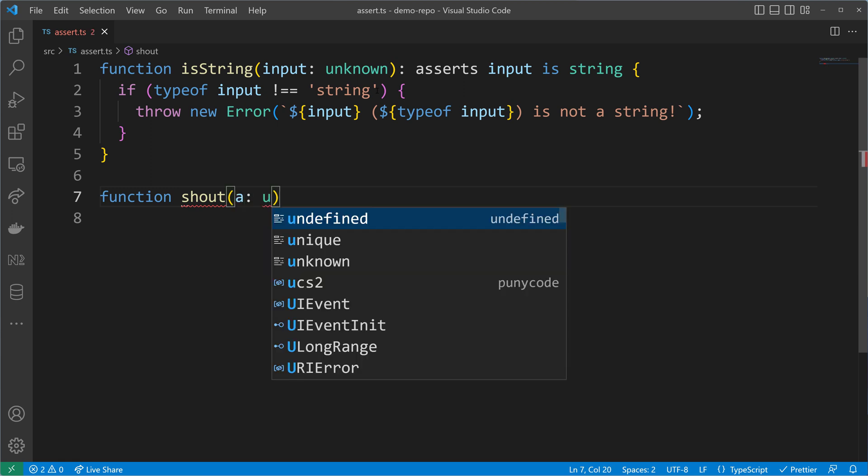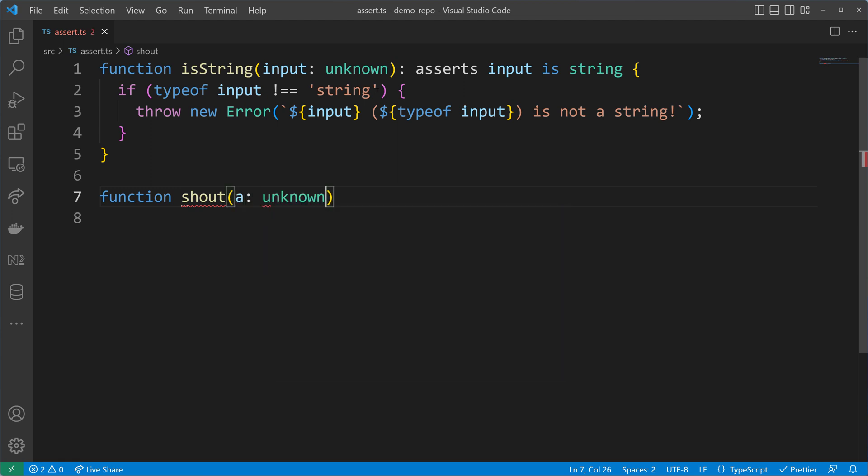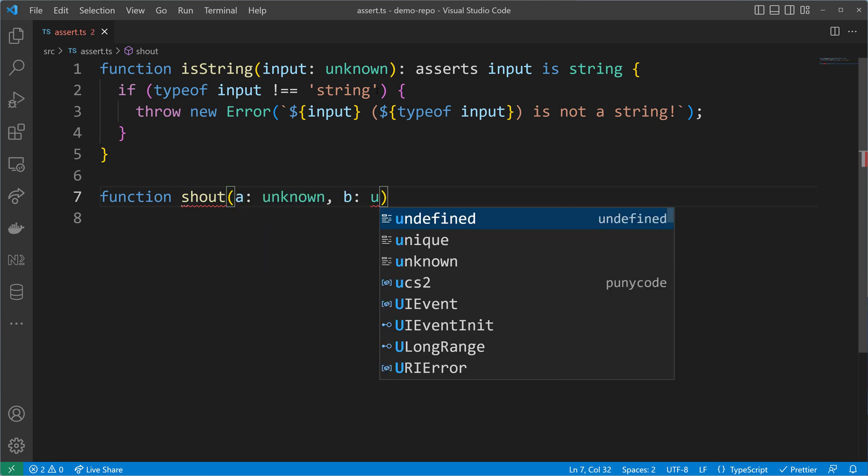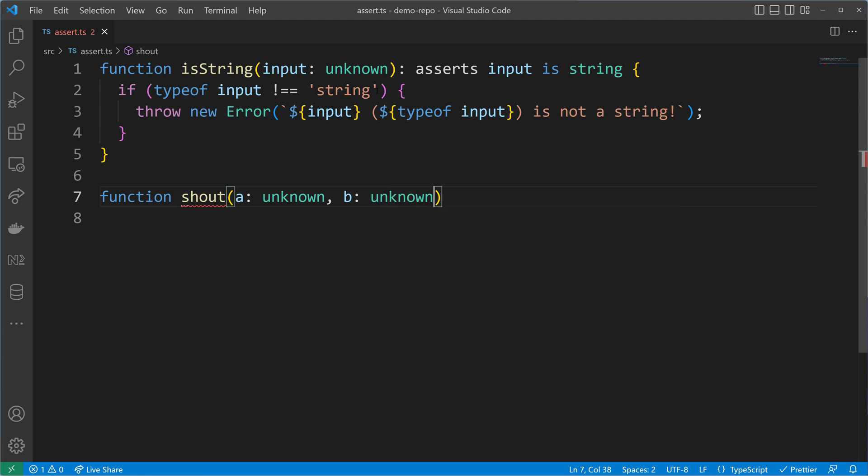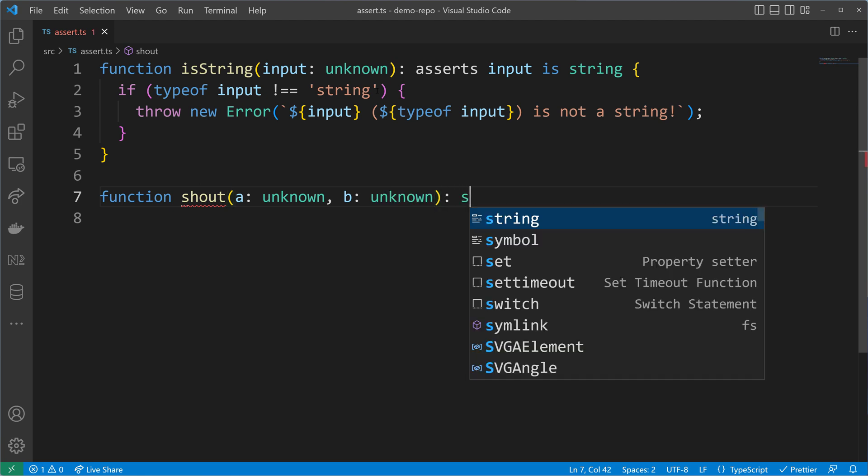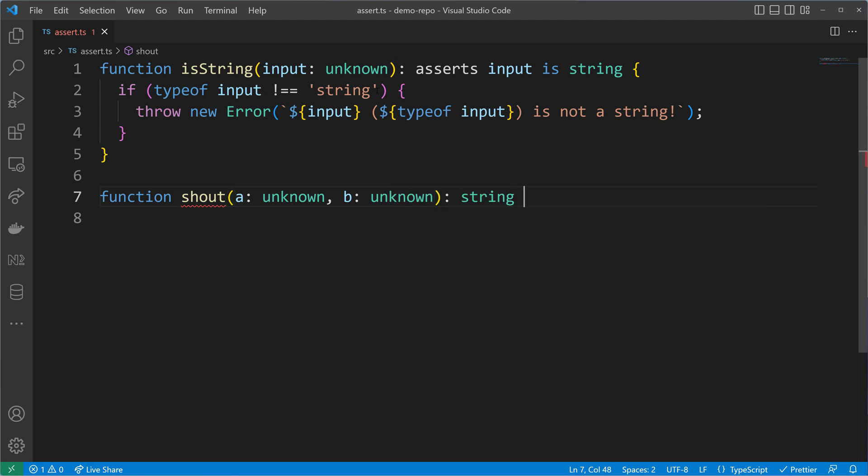Let's name it shout because I want to use an uppercase function from a string already. So let's call it shout and accept parameter a of type unknown and parameter b of type unknown, and then we will shout to someone as a string.